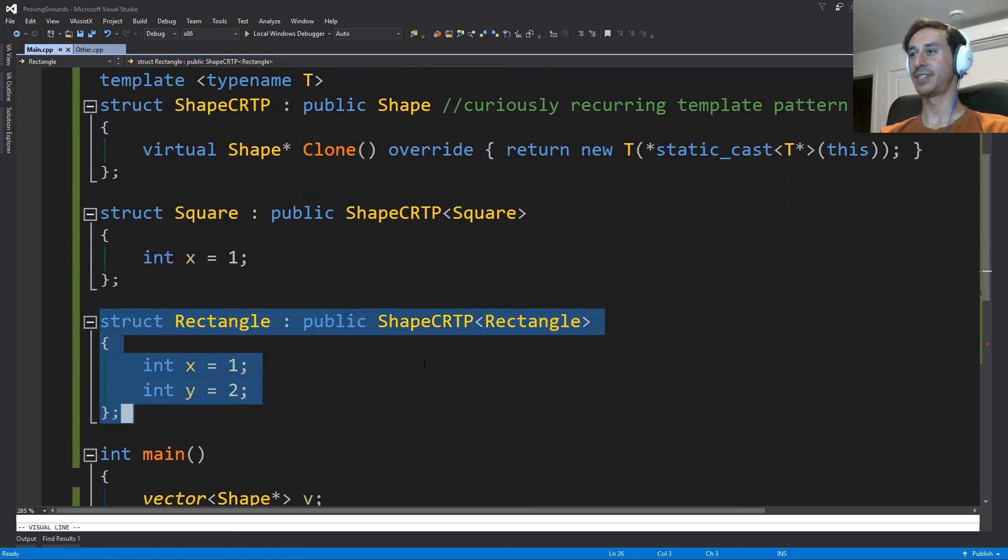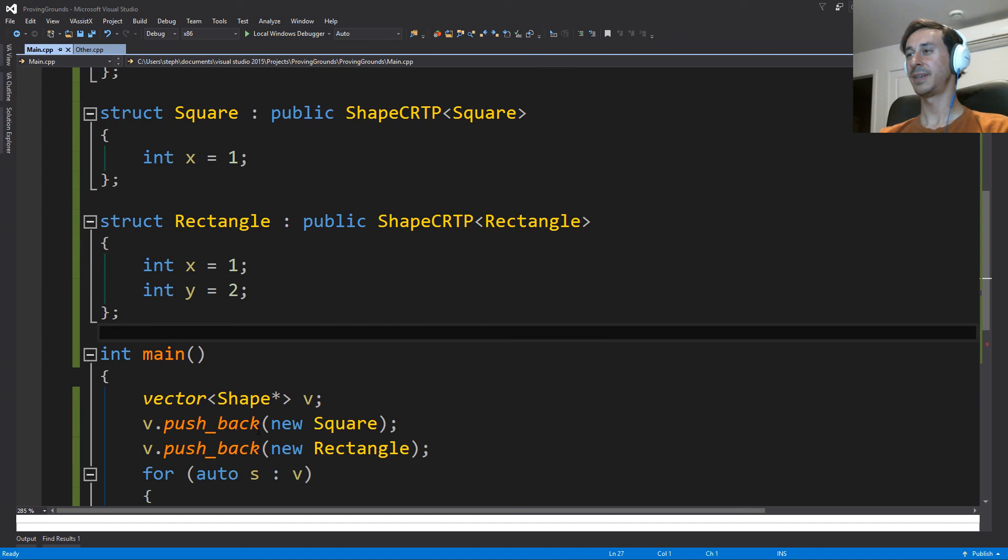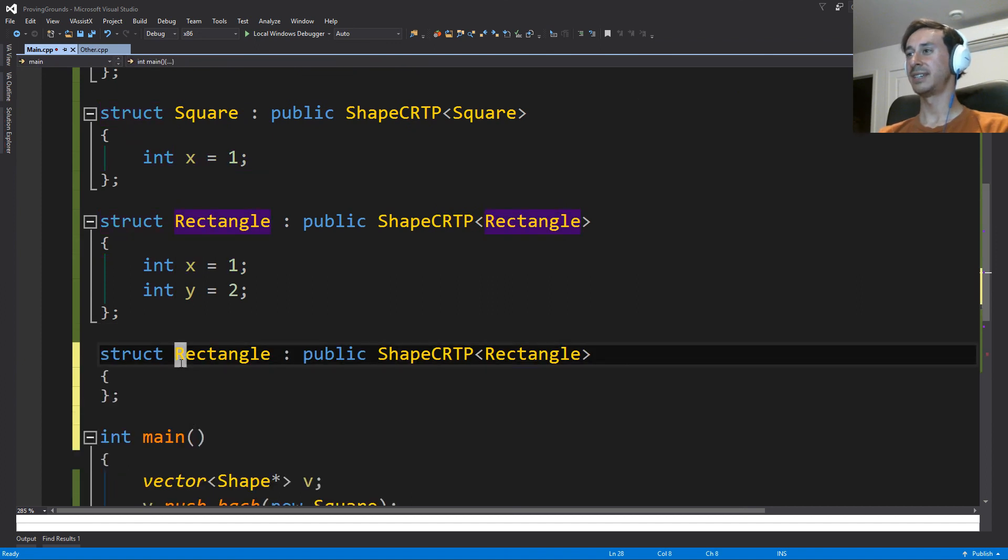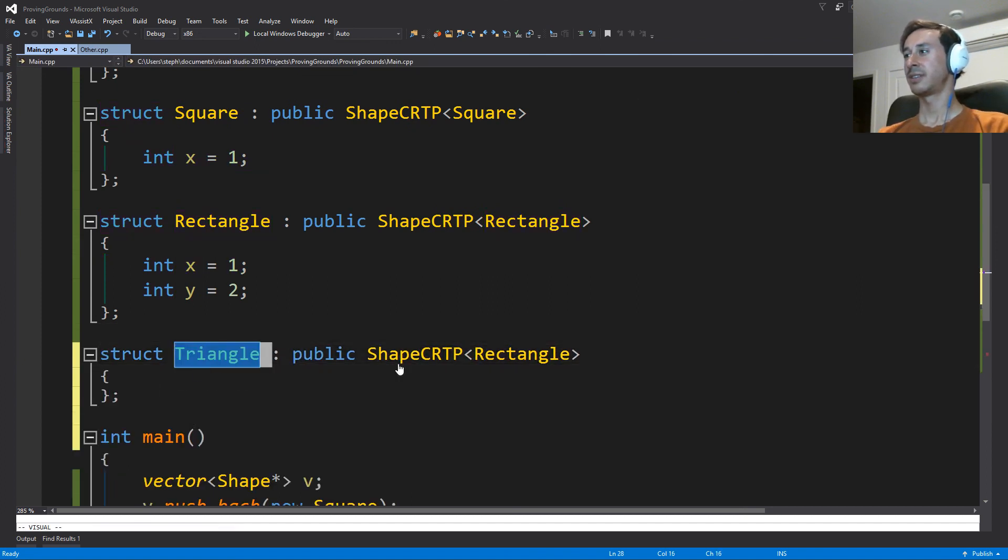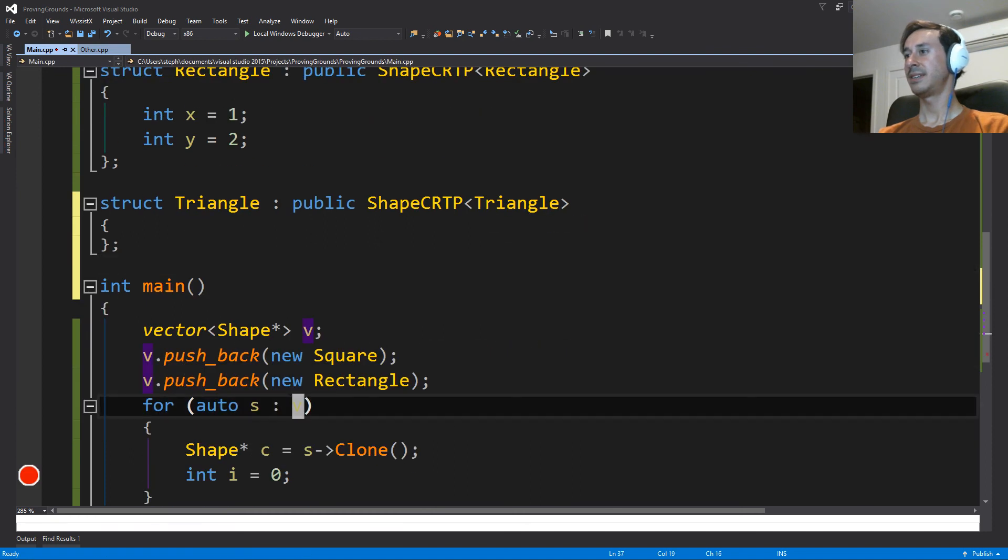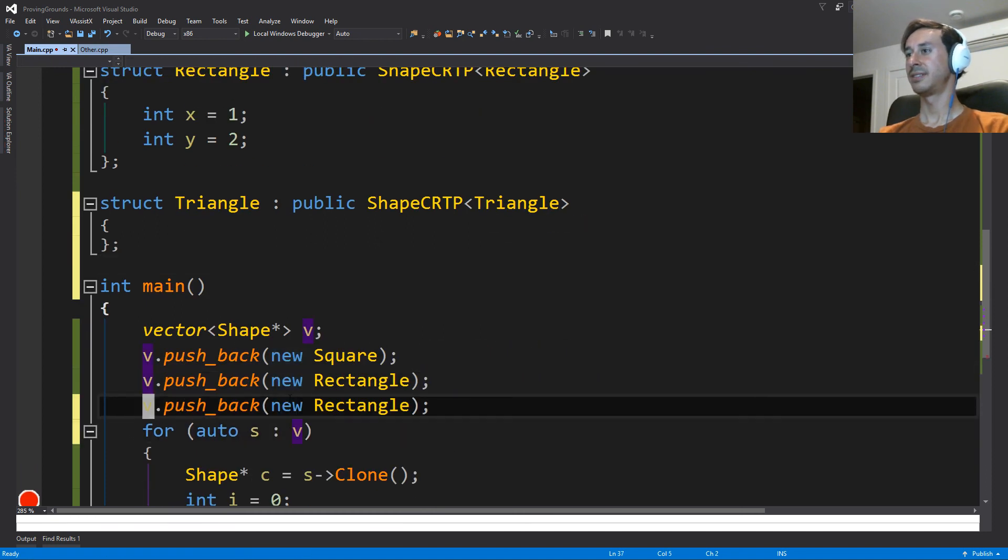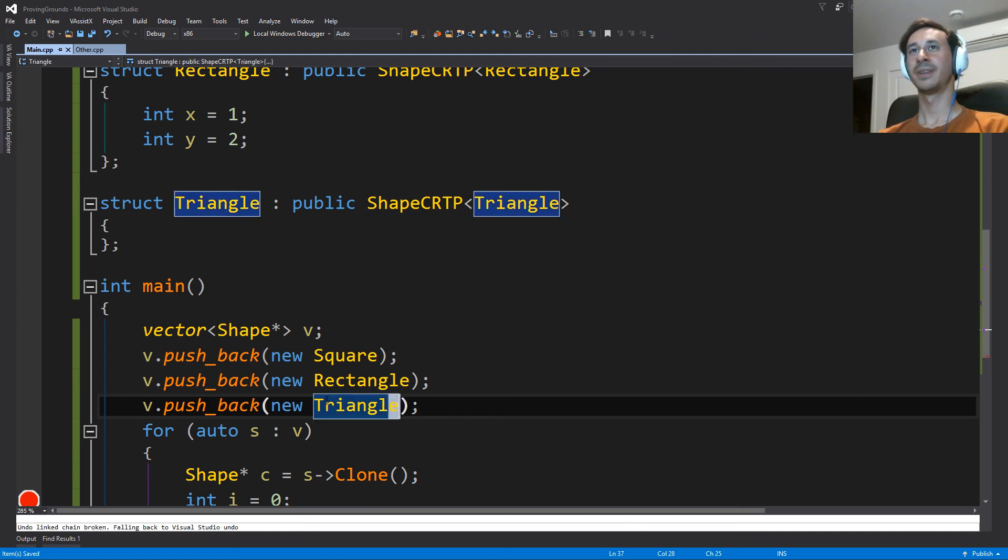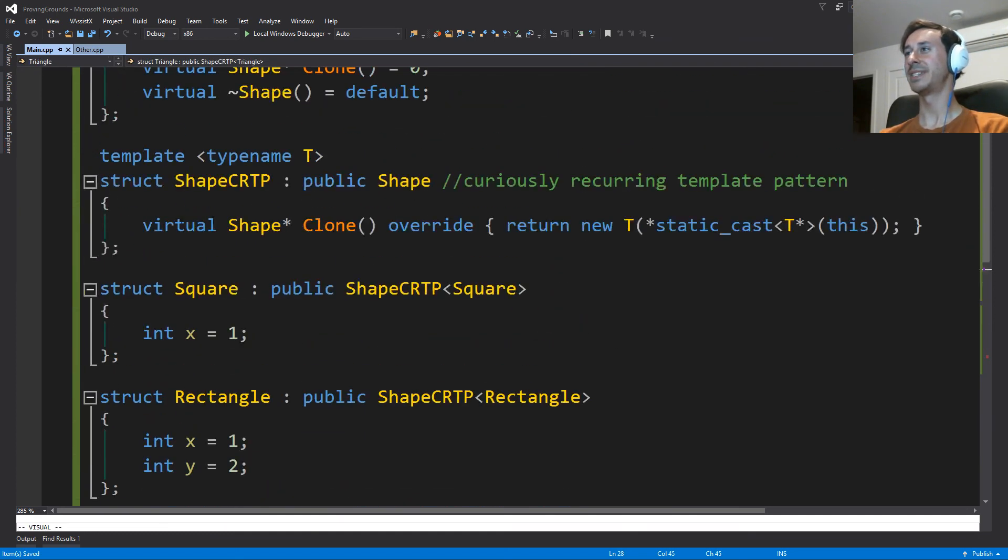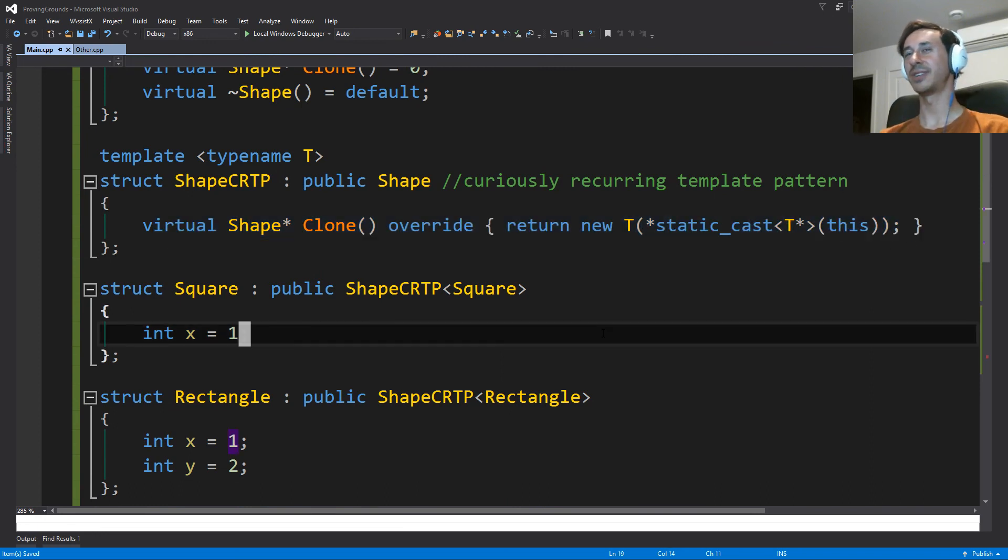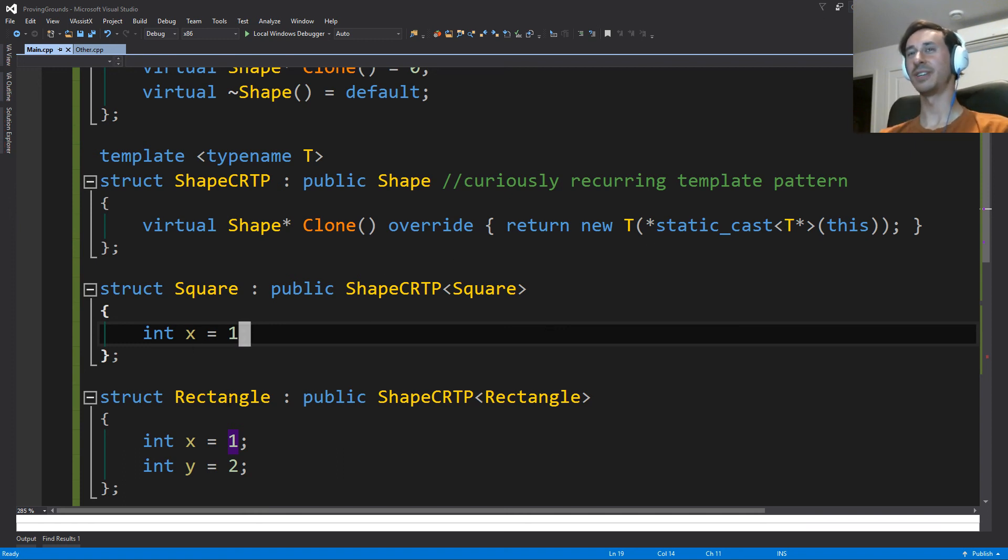And then we can have this clone that works for any type. And if we wanted to add another type, for example, you could have a triangle. And the triangle would be ready to go. And that's all you have to do. You don't have to implement a clone in each of these derived types, because there's no point, because they're all exactly the same. You just want it to use the copy constructor of whatever your type is.